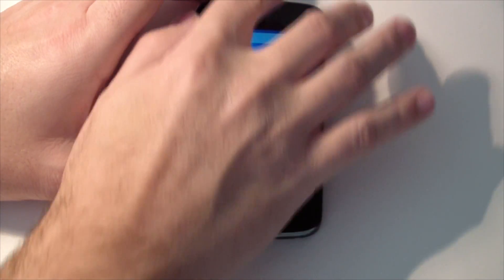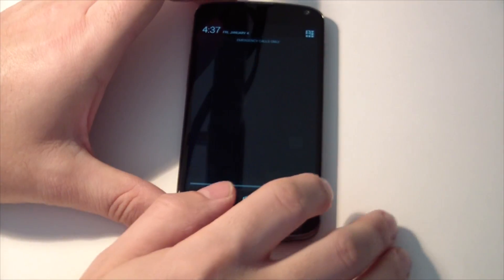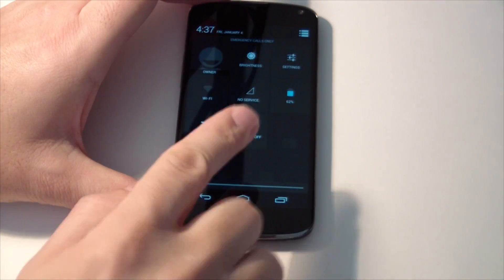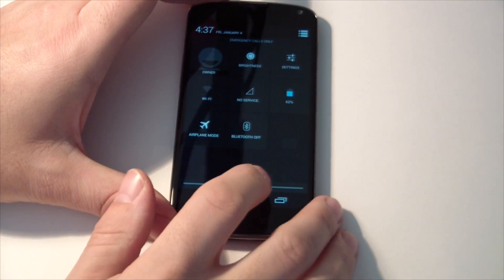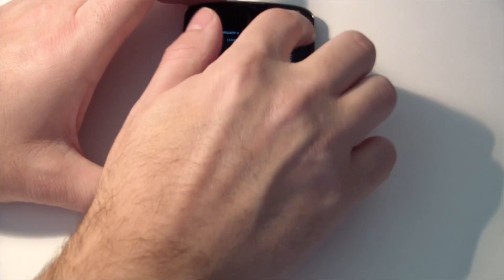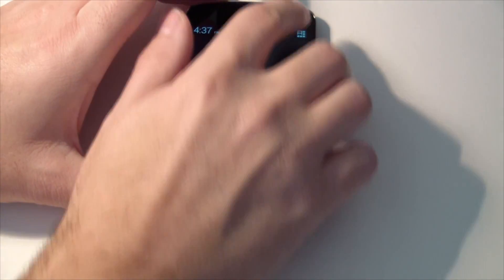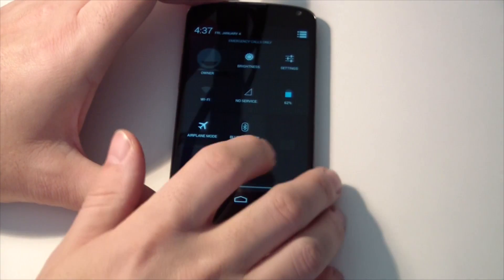But here you go guys. Very, very stock like I said. Two finger swipe down to get the quick toggles or just press the button. And that works too.